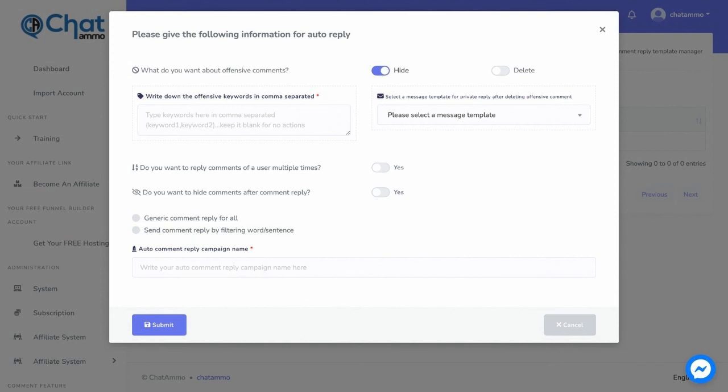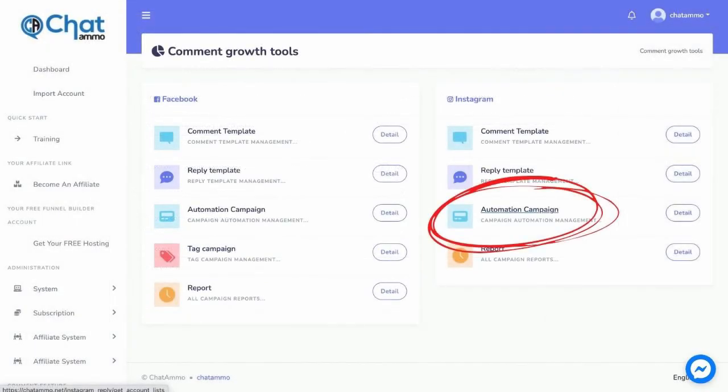Reply text: select a message template for a private reply. Put a different reply text and select a different message template for no matching found.